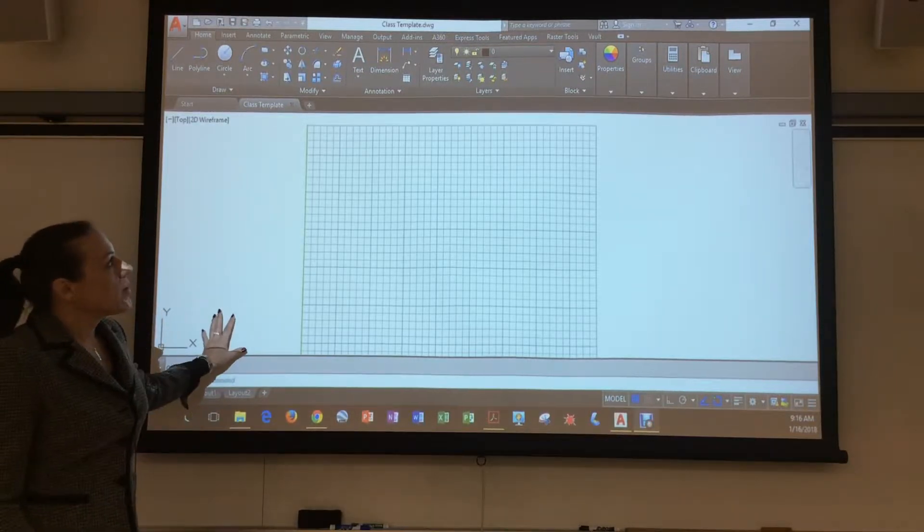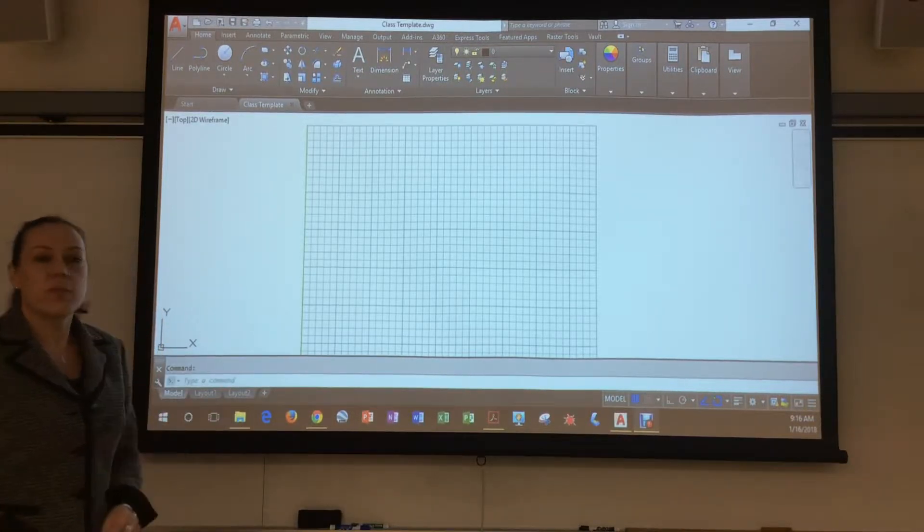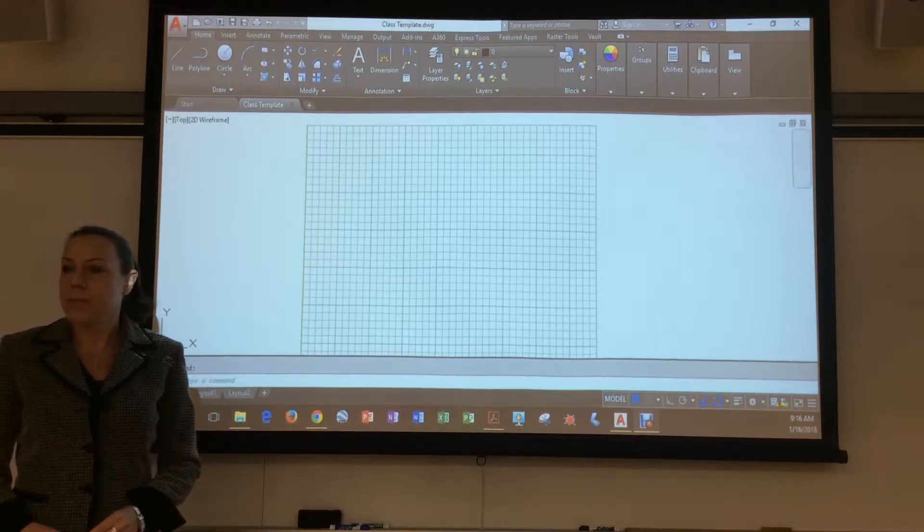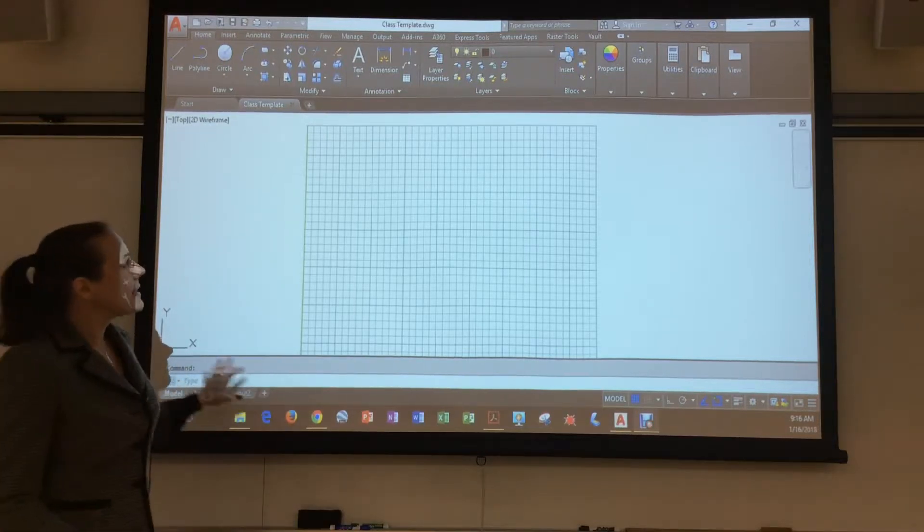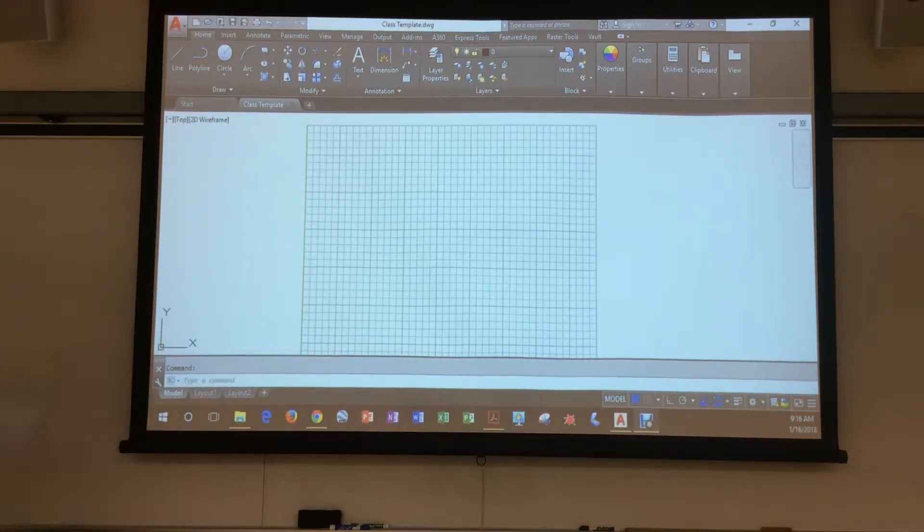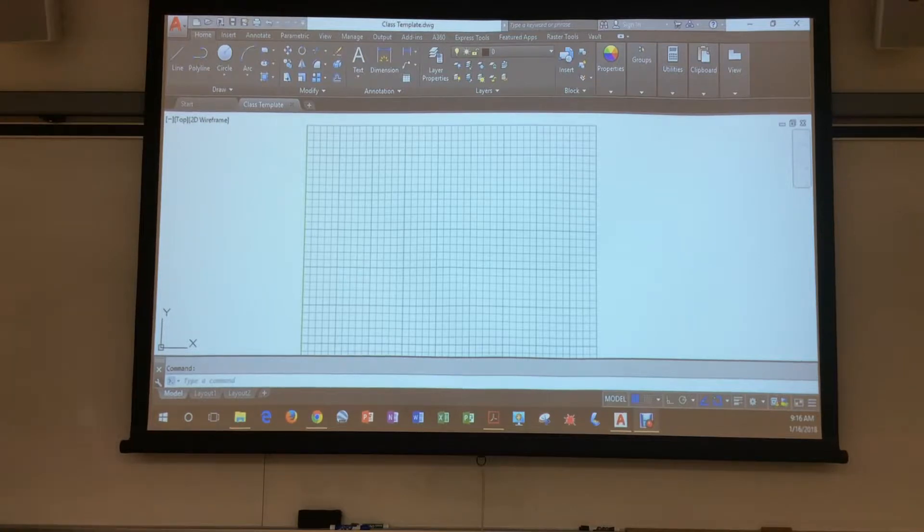Now, when we first start our drawing, remember to start with your class template. The class template is going to have all the layers that you've had in here.